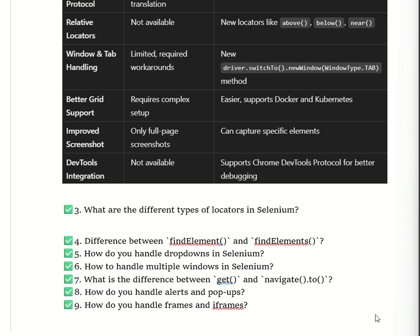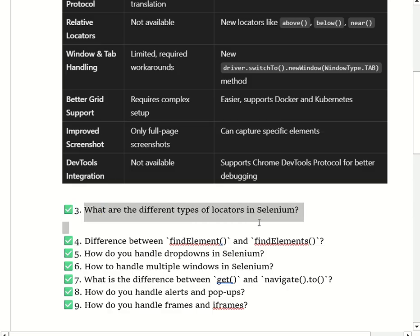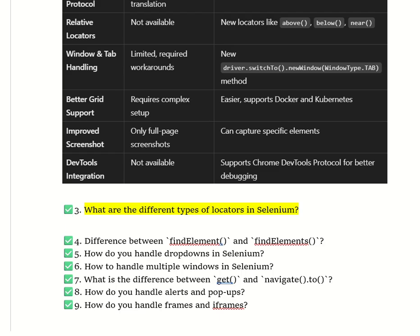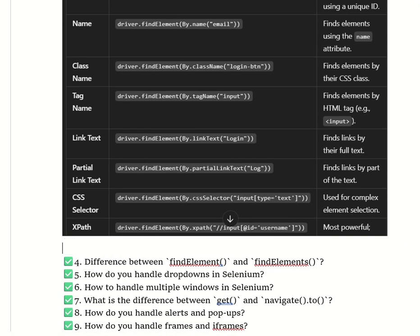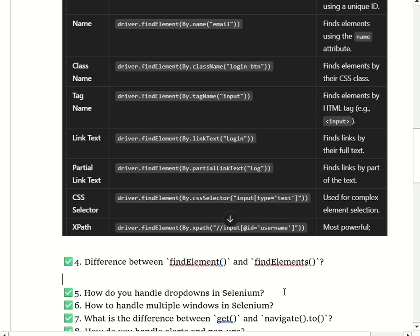The next question is: what are the different types of locators in Selenium? There are eight types of locators: ID, Name, Class Name, Tag Name, Link Text, Partial Link Text, CSS Selector, and XPath. ID is the fastest way to find an element using a unique ID. Name finds elements using the name attribute. Class Name finds elements by their CSS class. Link Text finds links by their full text. XPath is the most powerful, finding elements using XML path expressions. Partial Link Text finds links by part of the text.